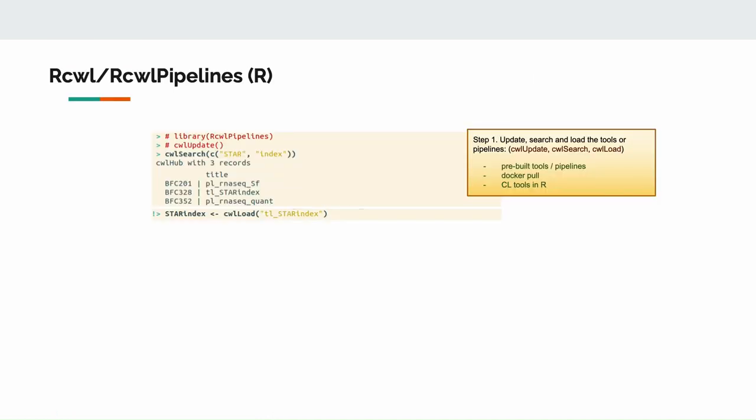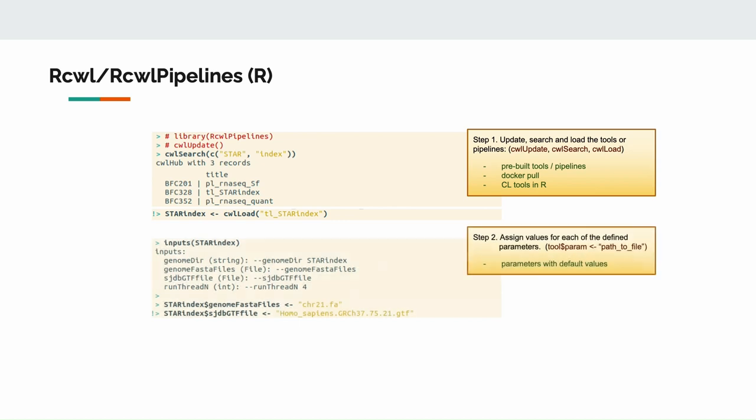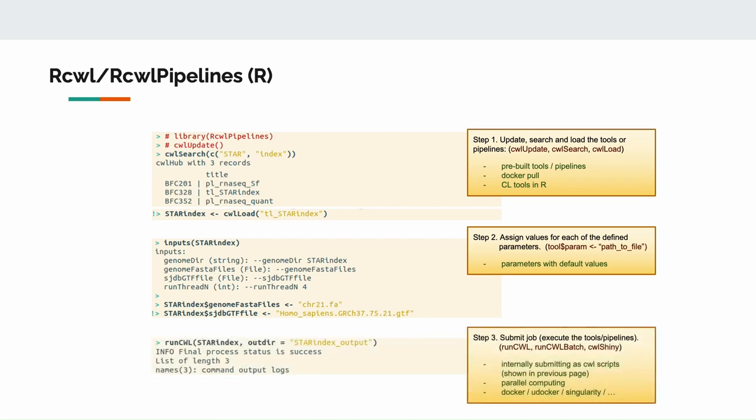Here we provide an alternative way of using CWL in the R environment. First, we install and load the R package, and you can take advantage of the CWL functionalities and conveniences by using normal R functions. First, we can search and load the pre-built tools pipelines into the R session and then assign values to the defined input and output parameters. We can then submit the job, which are internally submitted as CWL scripts, but you don't need to worry about the installation of CWL runners. Going further, we have pre-built more than 200 commonly used bioinformatics tools and pipelines that are ready to be queried and used directly in R through the RCWL pipeline functions. So if you are more of an R person and want to take advantage of the CWL and keep everything inside R for the whole project, here I recommend you to try RCWL and RCWL pipelines.